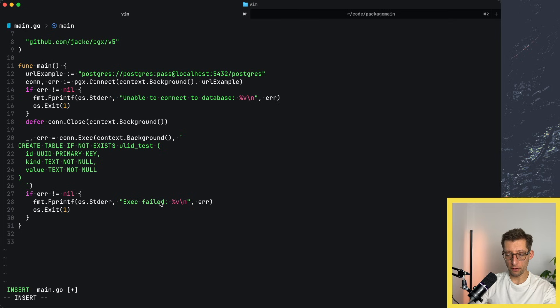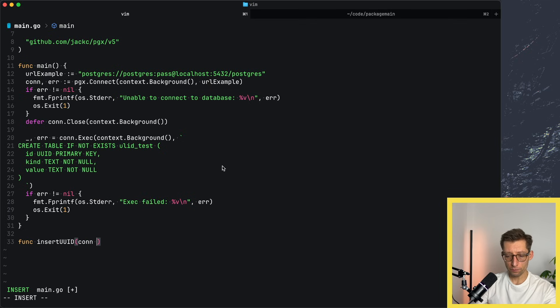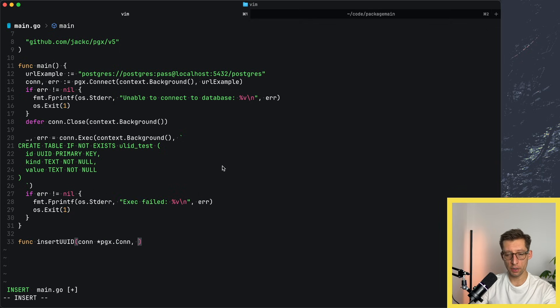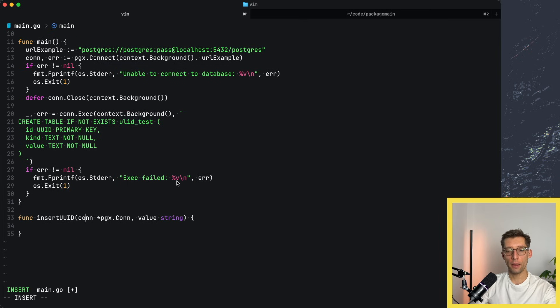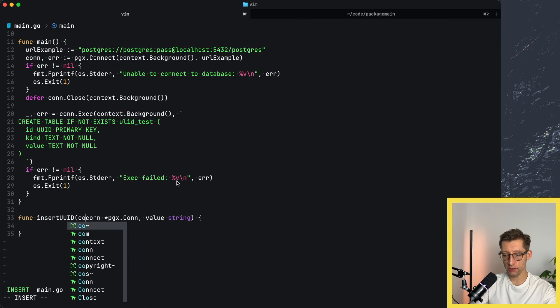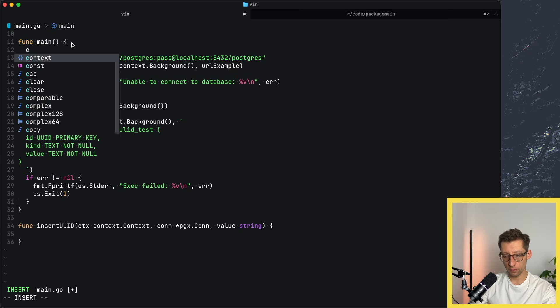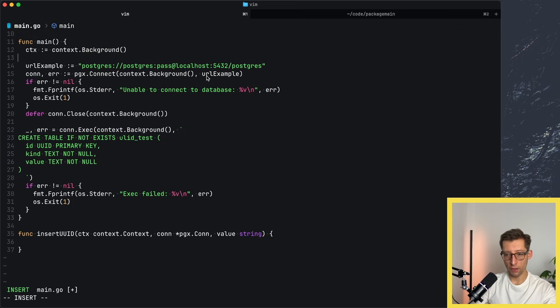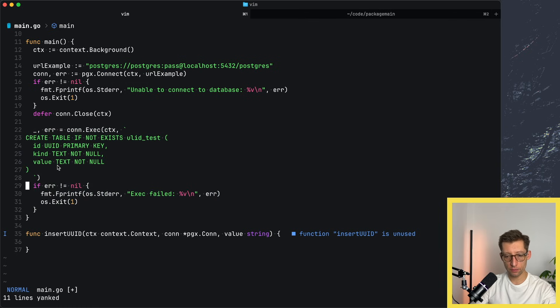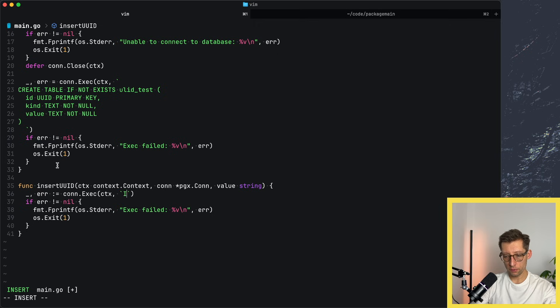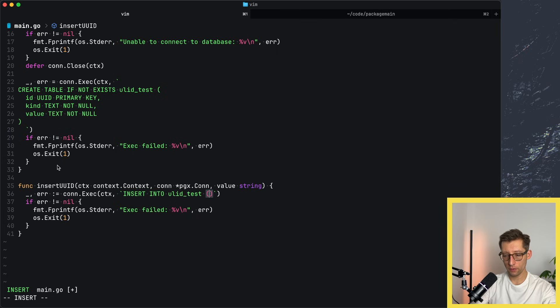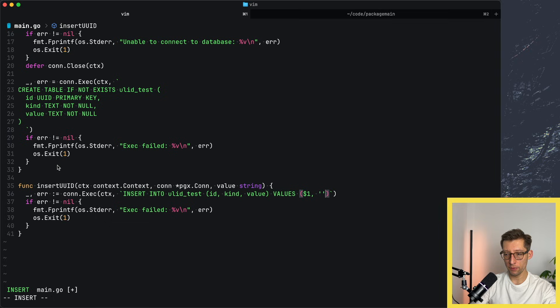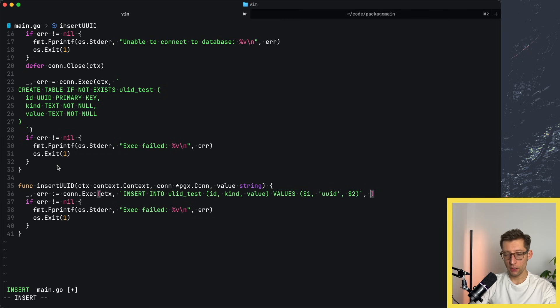Now we can create the table. Let me write a function. Let's say insert UUID. What do we pass, our connection? I believe it's pgx.conn. What else do we pass there? Maybe a value, a string. Actually, because we'll be calling some database functions that require the context, let me just pass the context right here. So we don't use background. We actually have quite a few of them already. Doesn't matter for this exercise, but just maybe background at the top level. Now we need to write the query itself.